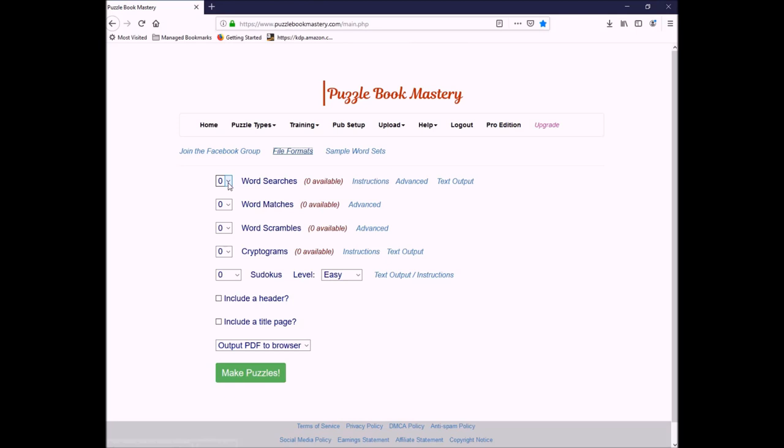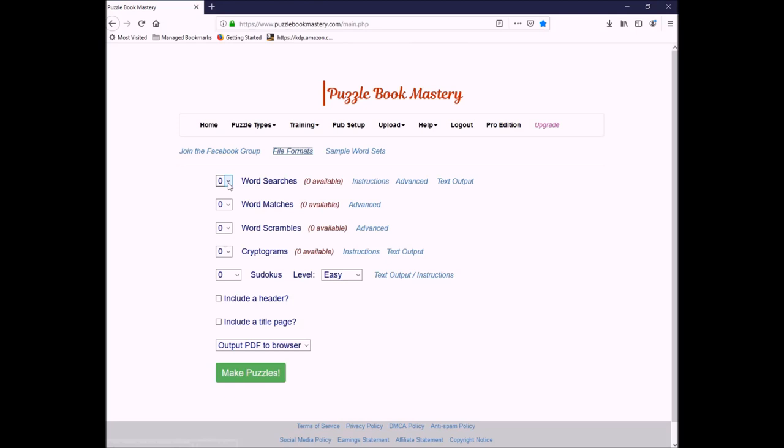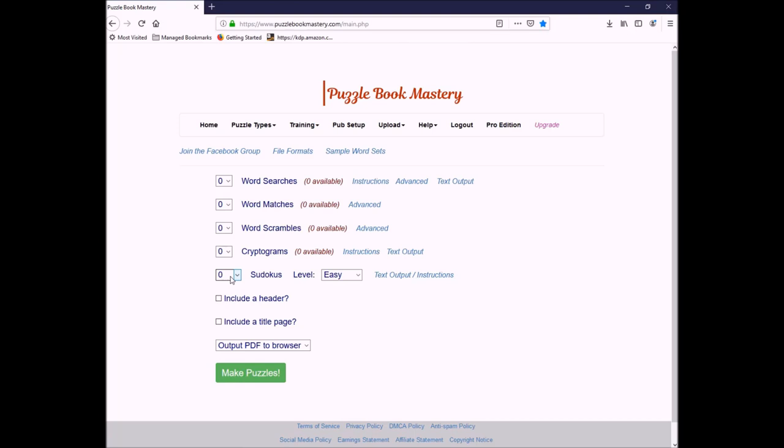So right here is where you can select how many puzzles of each type you want in your puzzle book. Unfortunately, right now, you see I have zero available in all of them. The only exception is Sudoku because the Sudokus are generated within the software, so they're already uploaded. So I can actually go in here and just select 200 Easy Sudoku, click Make Puzzle, and it will generate the PDF very easily. Now, you can also change the output type. It's going to default to the PDF, but you can also do PDFs in a zip file. Under Puzzle Types, these are the different puzzle types that are in here. If you click on each one, it's just going to give you, again, more instructions as to how to do each one.